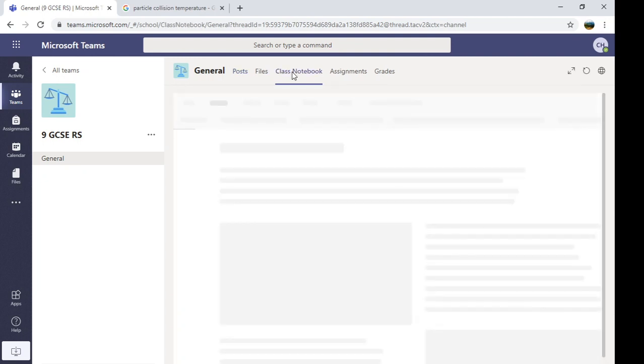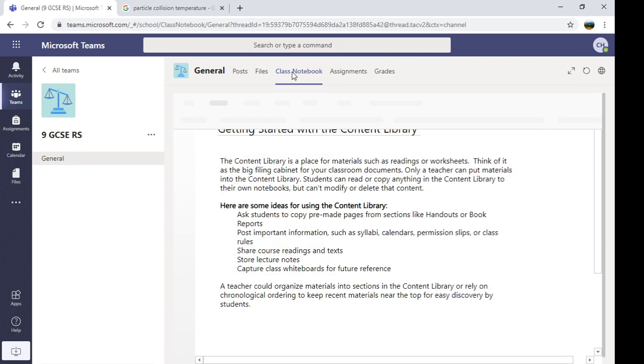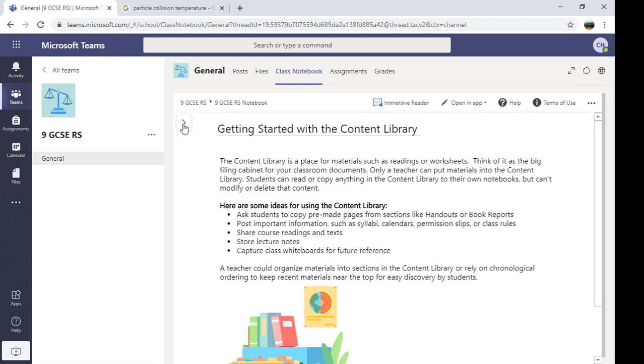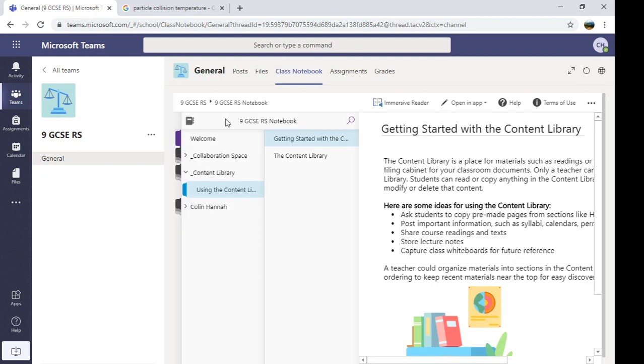And what we're going to do is we're basically going to use the computer like an exercise book, but the key difference is your teacher will be able to read it and check it, and you'll be able to organise it. So I'm on class notebook now, it gives me a bit of information here, but the crucial navigation part is here, and that's what you'll need to use. So you click on the arrow, and it starts showing you the information.